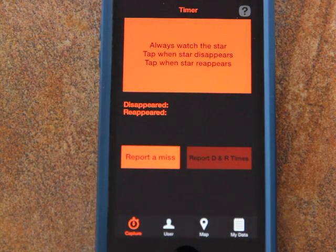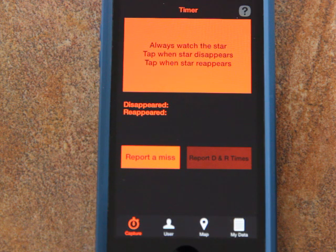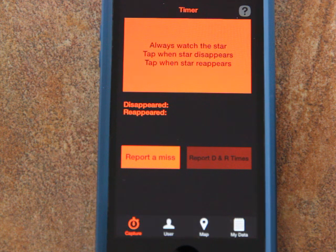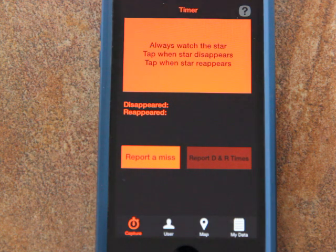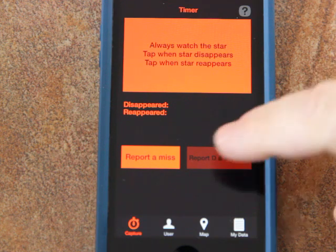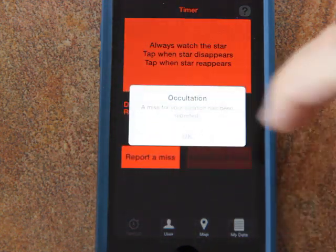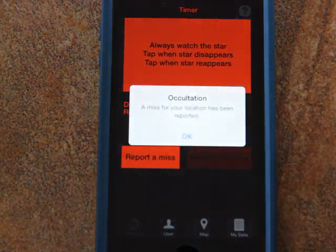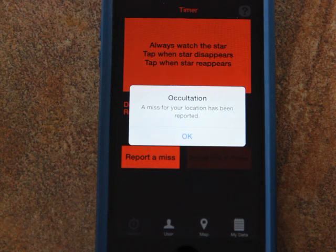If you're watching the star for the entire two minutes before and after the predicted time of the occultation and you don't see it disappear at all, that's called a miss, and that's a very important piece of scientific information. In that case, simply tap on the "Report a Miss" button in the lower left, and that will tell us that you were in fact watching the star during the entire predicted time period and did not see it disappear.